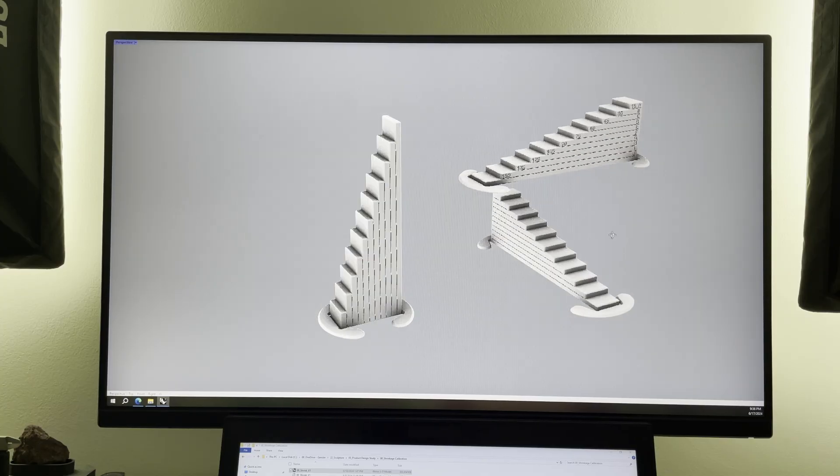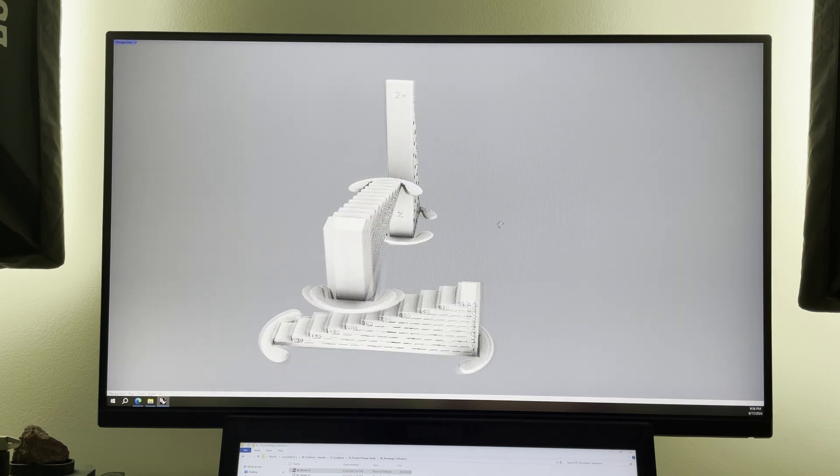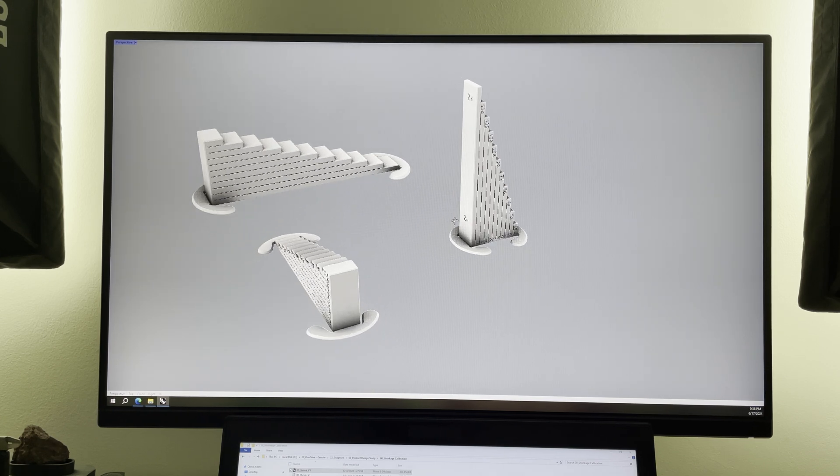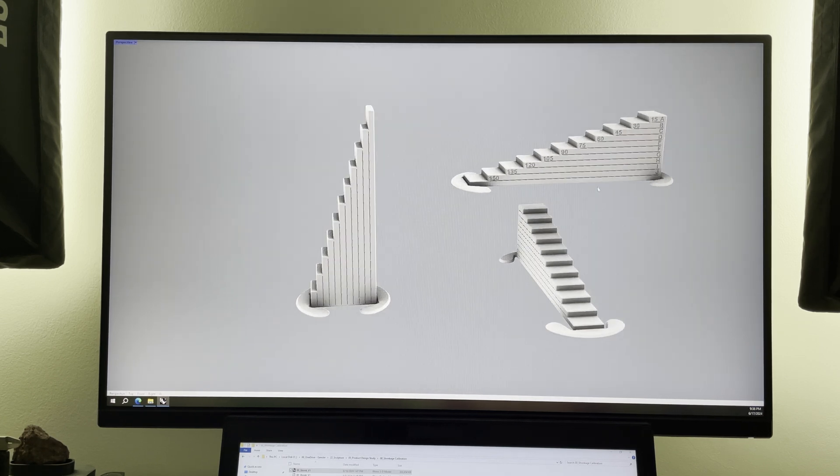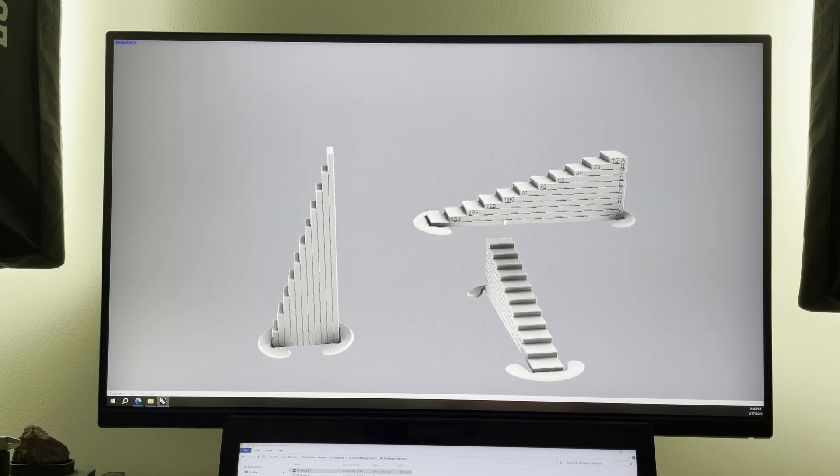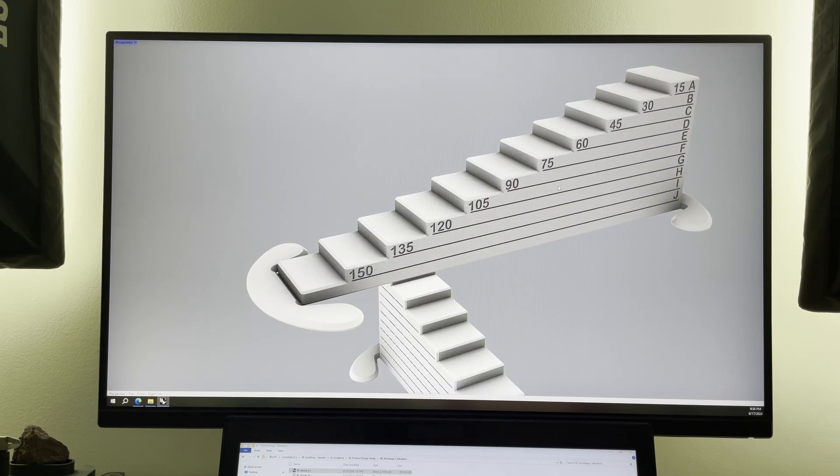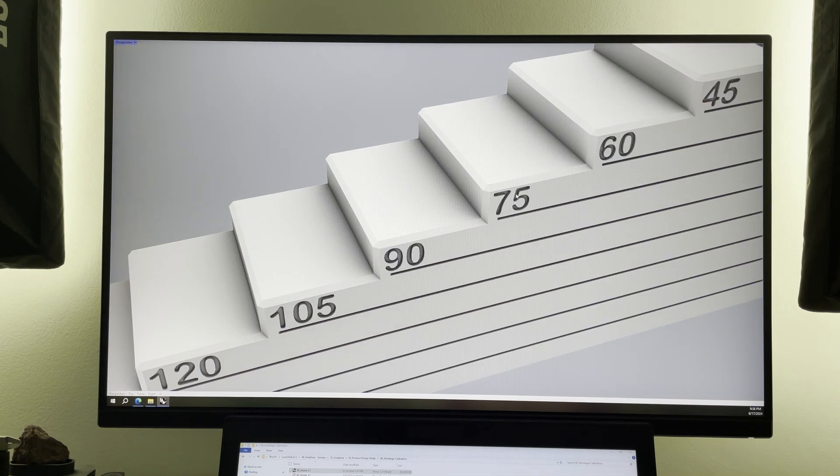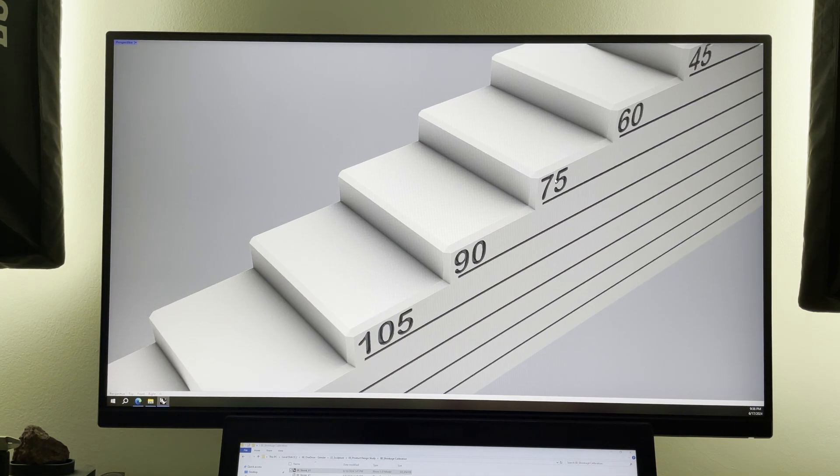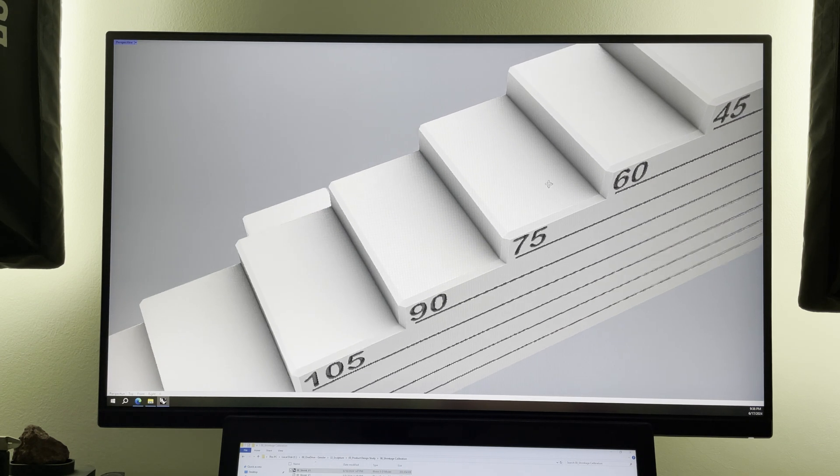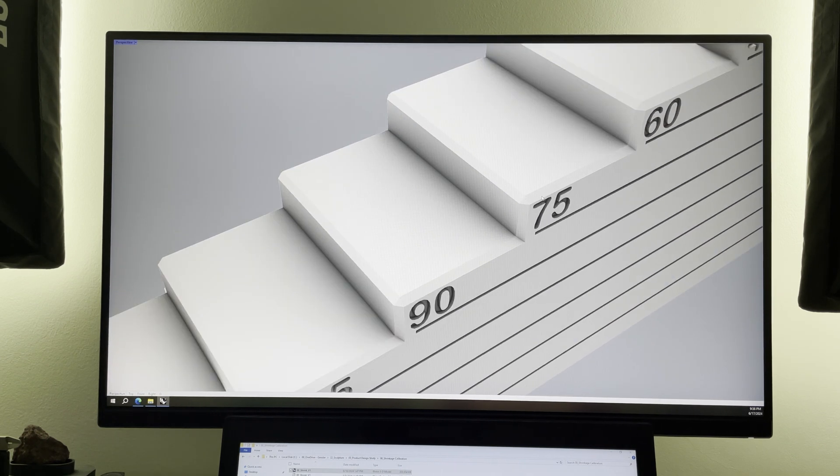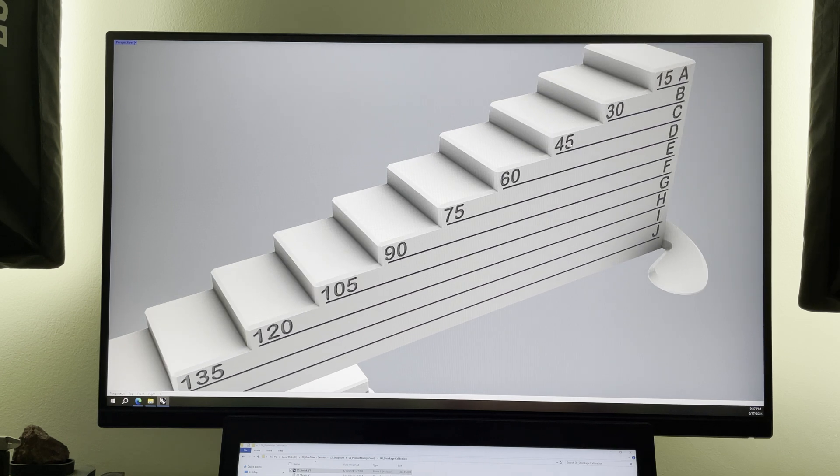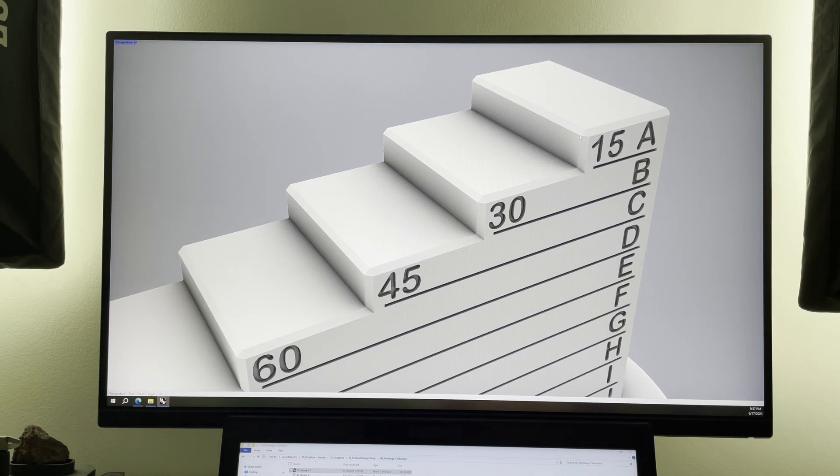Here are what I call shrinkage calibrators. For each material I'm going to print three of these. One for X, one for Y and one for Z axis. These tools are of my own design, they include small little details that came along the iteration of testing. And all this is just to maximize the accuracy of measurement.